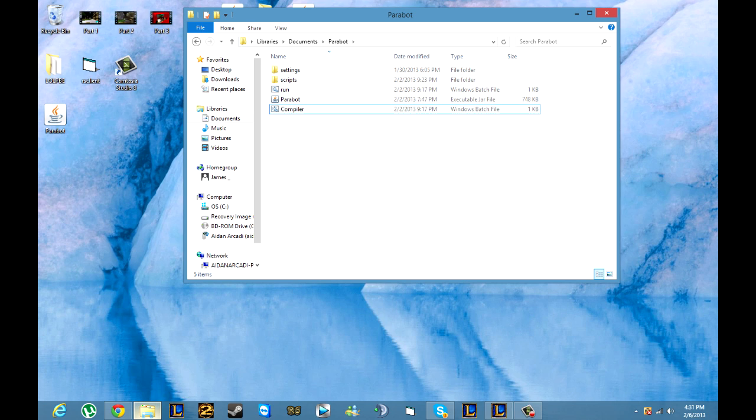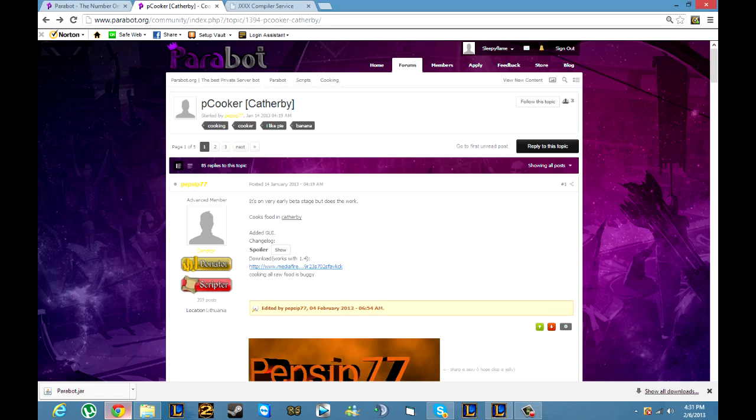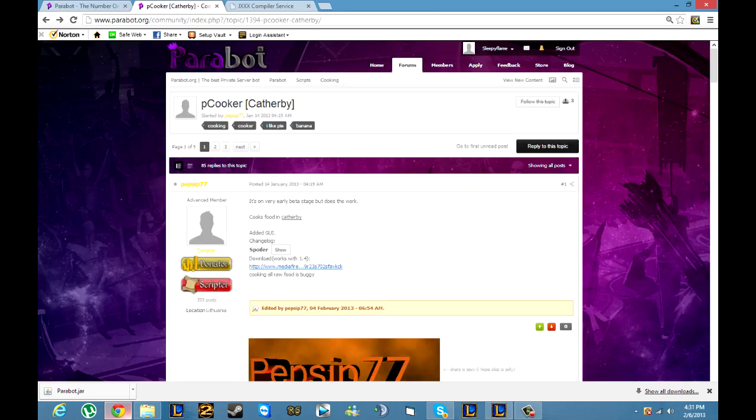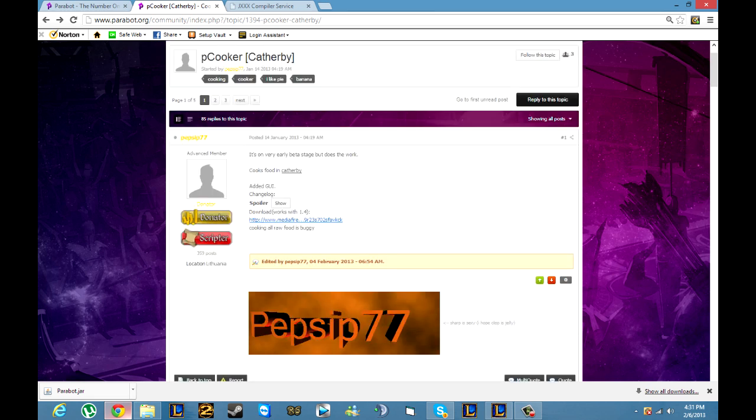Now you're ready for the script part. You're going to want to go to parabot.org and click forums right here. You'll be able to scroll down and get a whole list of scripts. I went through and got a cooker because I just figured these are the most difficult ones. I've already looked through the source and whatnot and it has what most people get confused with.